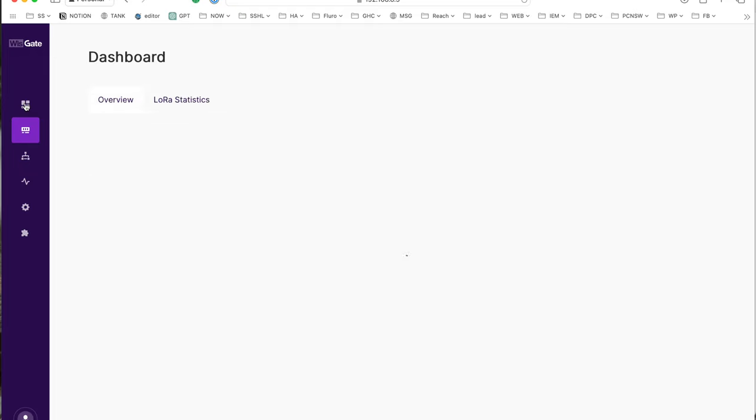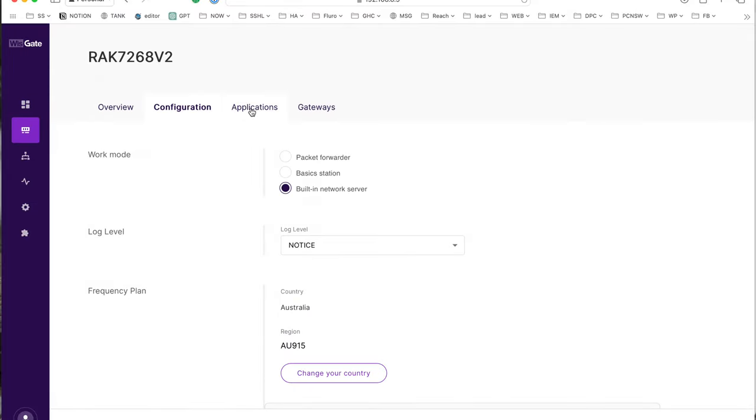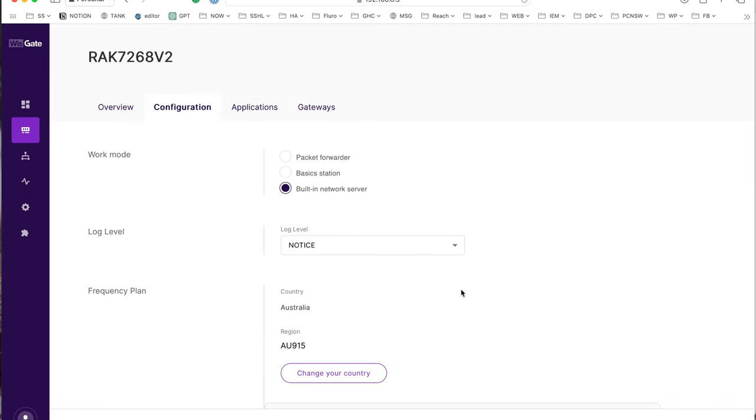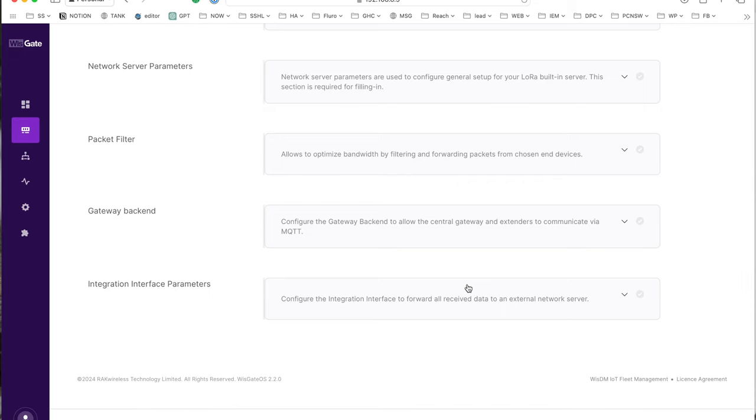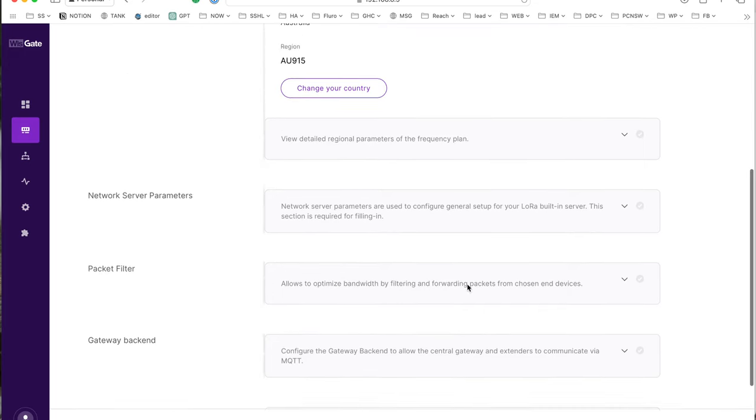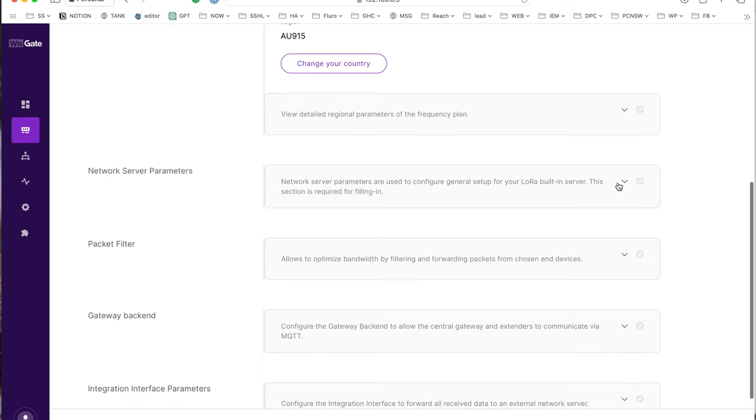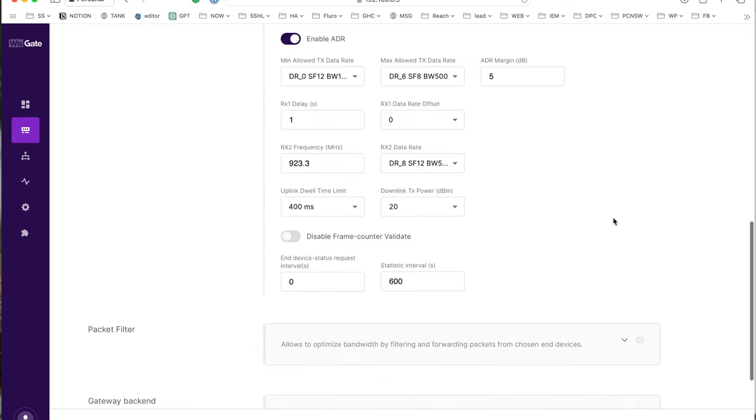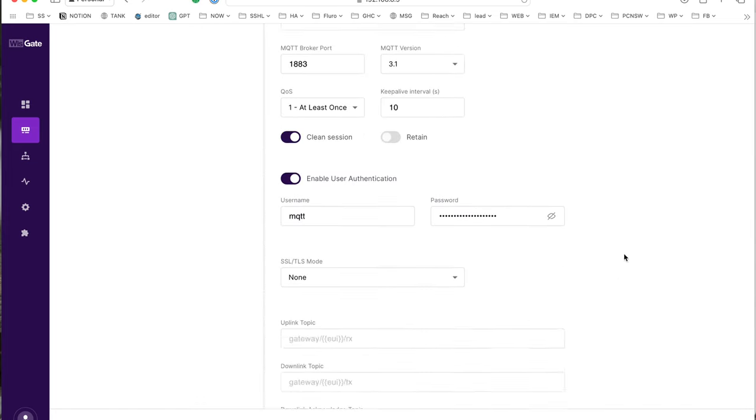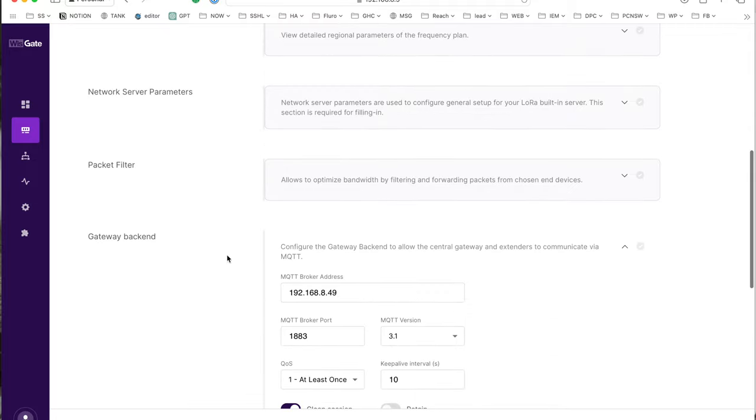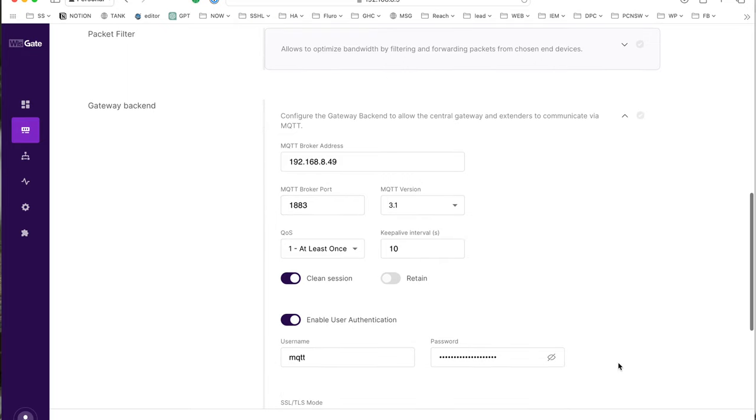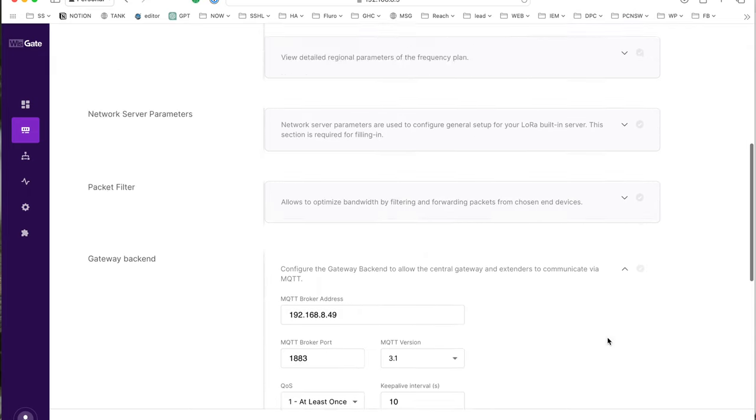Now what I've got is my gateway set up to be sending all the details through to my home assistant. It's here, gateway backend. What it's doing, it's sending through all the data from all my devices through to this MQTT server, which is what's running on my home assistant. And that's the password I've got from home assistant.